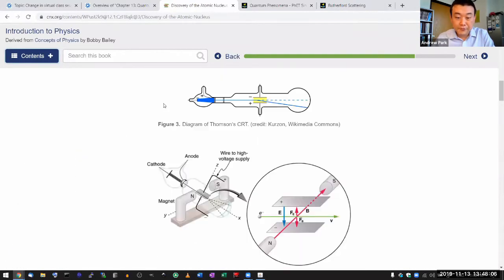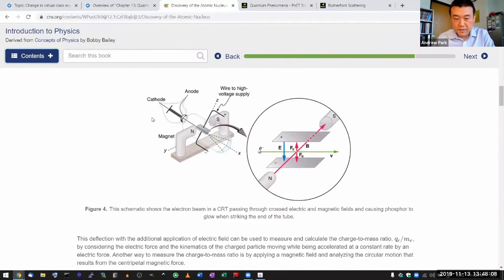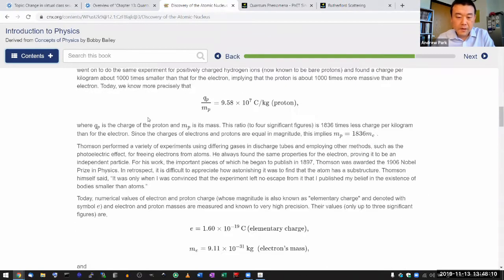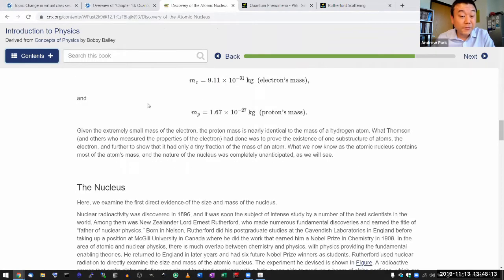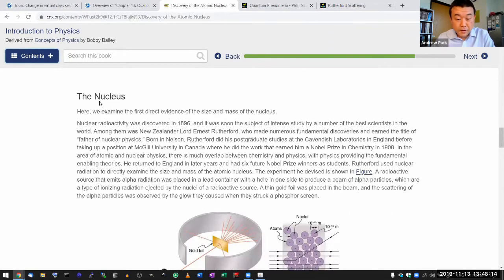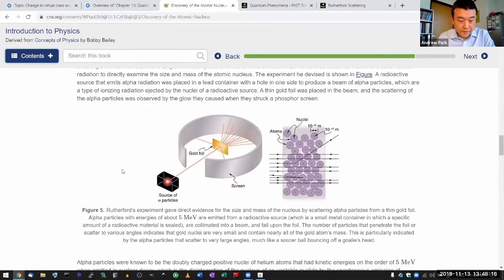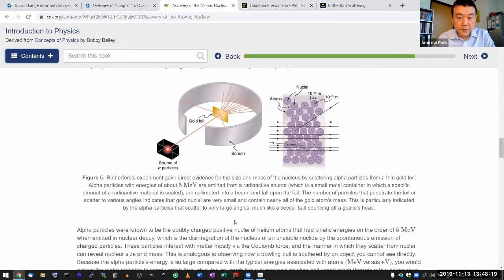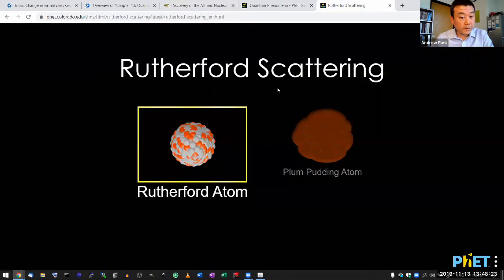If you prefer to read, it's all here. Discovery of atomic, not atomic beam, sorry, beta ray electron, and then the discovery of nucleus. Here's the figures and the written description. Let me use the simulation to show what Rutherford was doing.